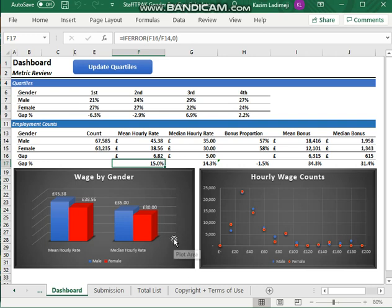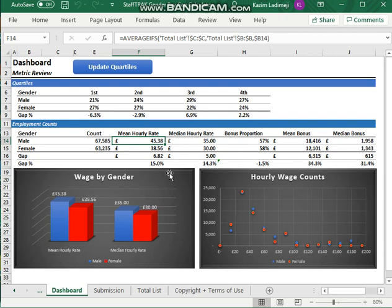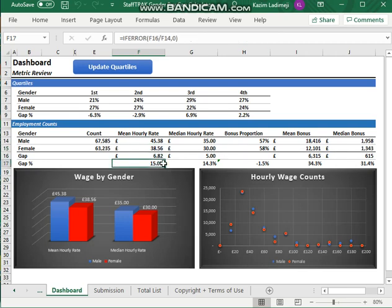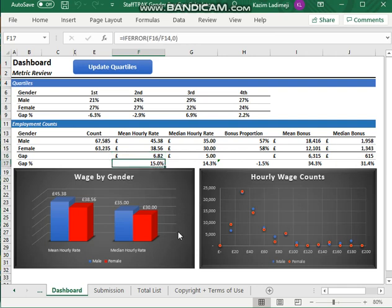So the mean gender pay gap in hourly pay is the hourly rate here. That's the hourly pay for the average, the mean hourly rate for males, mean hourly rate for females. And the gap here is 15%, the gap in amount of £6.82, 15%. So you've covered there, it reports and covers on that.